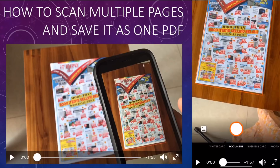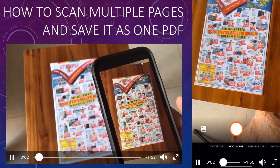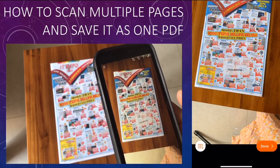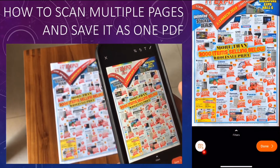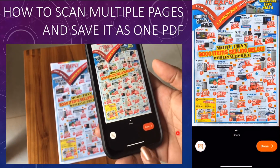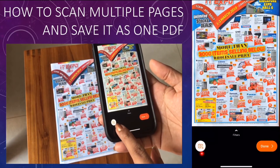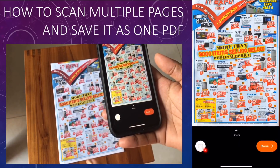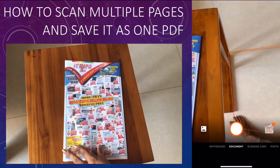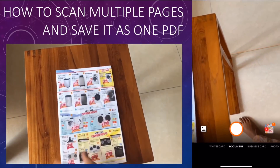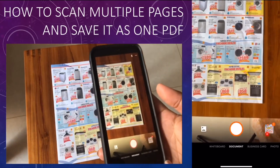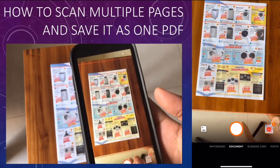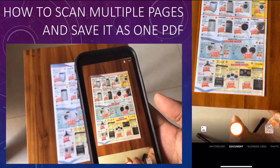Now I'll show how to scan a book with multiple pages and make it into a PDF file. After scanning the first page, instead of clicking 'Done,' click the camera icon with a plus sign on the left side. That scans the first page and moves to the second. On the right side you'll see a thumbnail of the first page with a page count indicator.